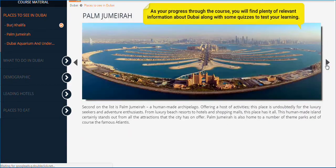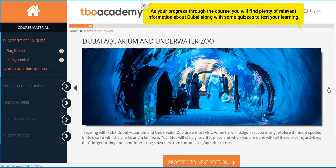As you progress through the course, you will find plenty of relevant information about Dubai, along with some quizzes to test your learning.